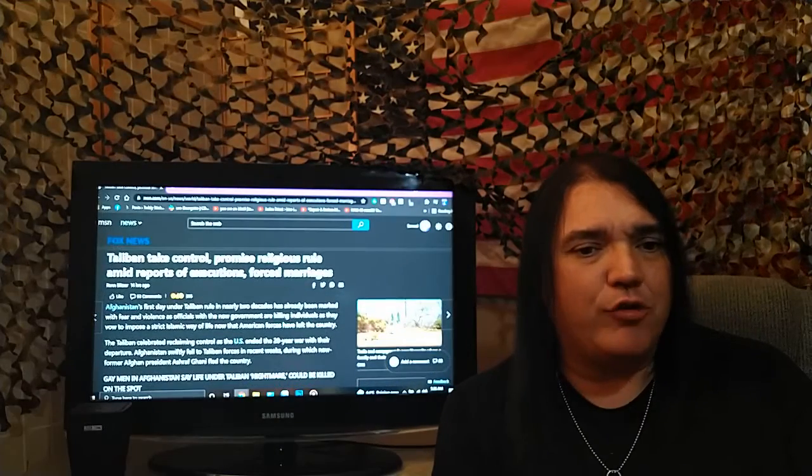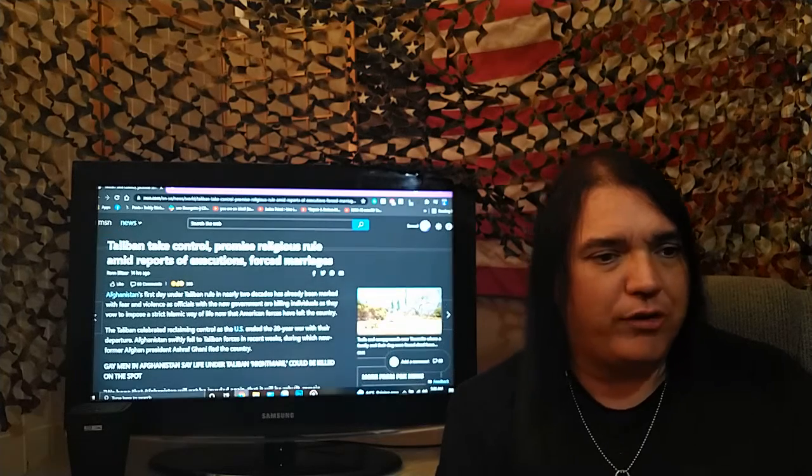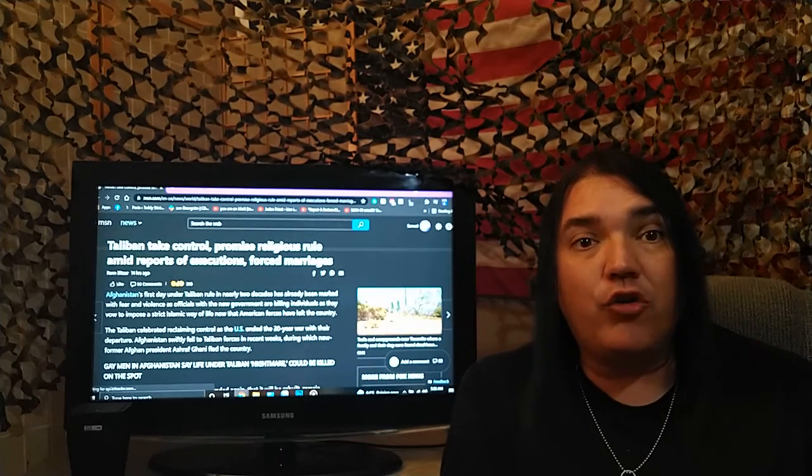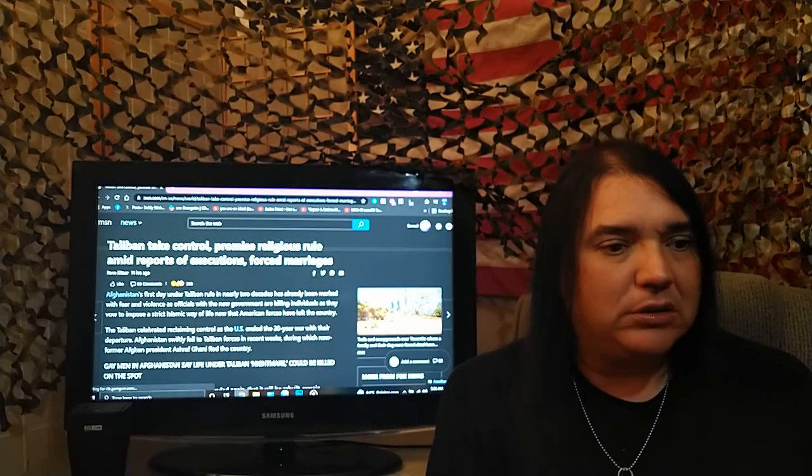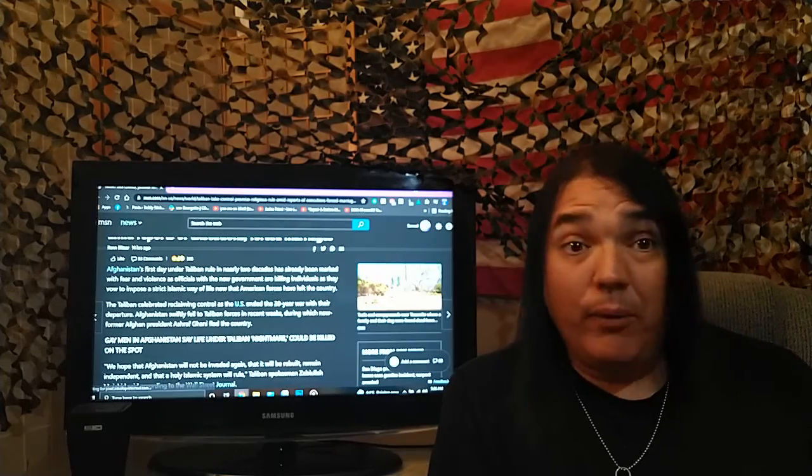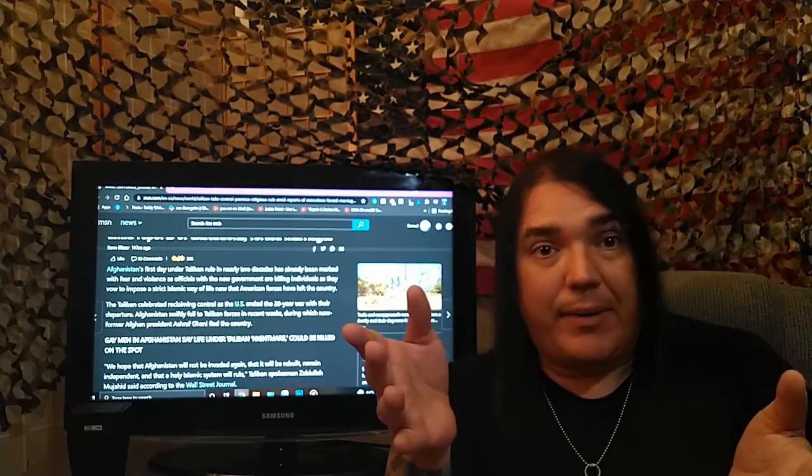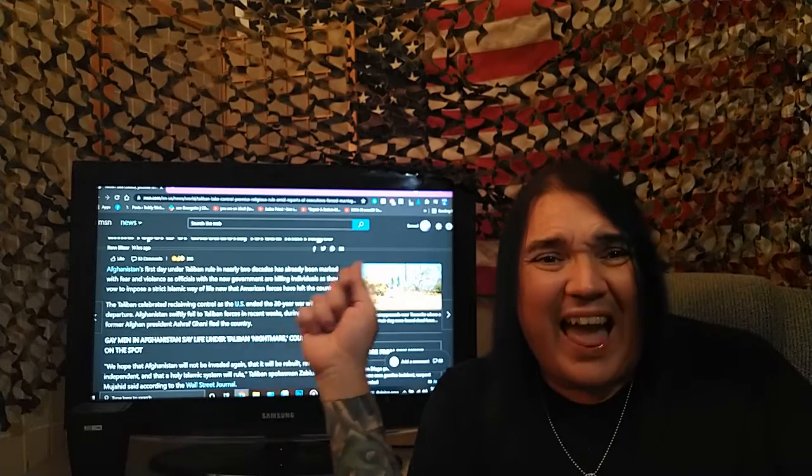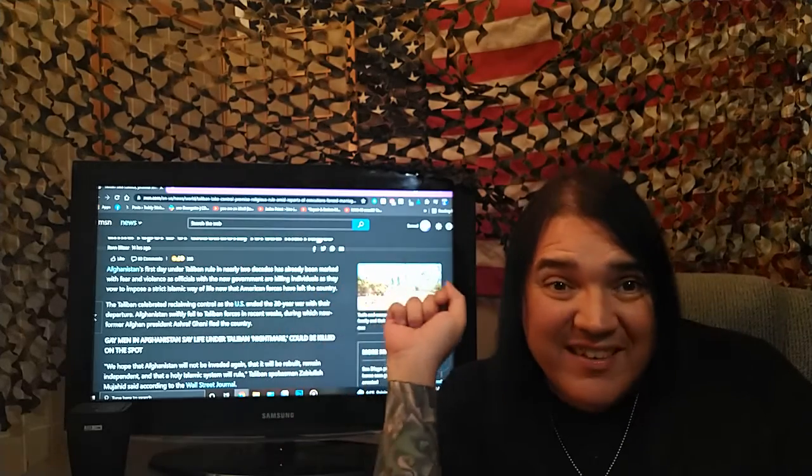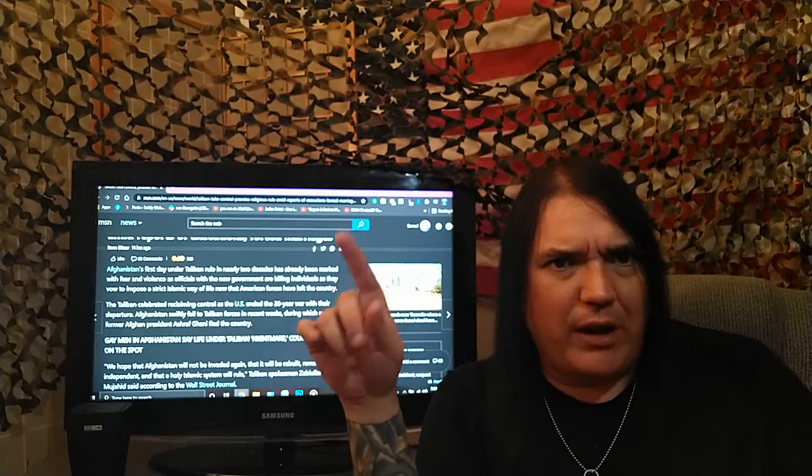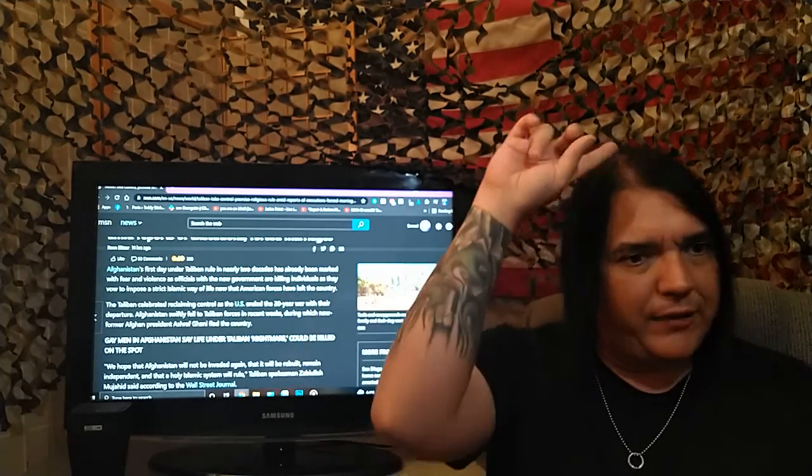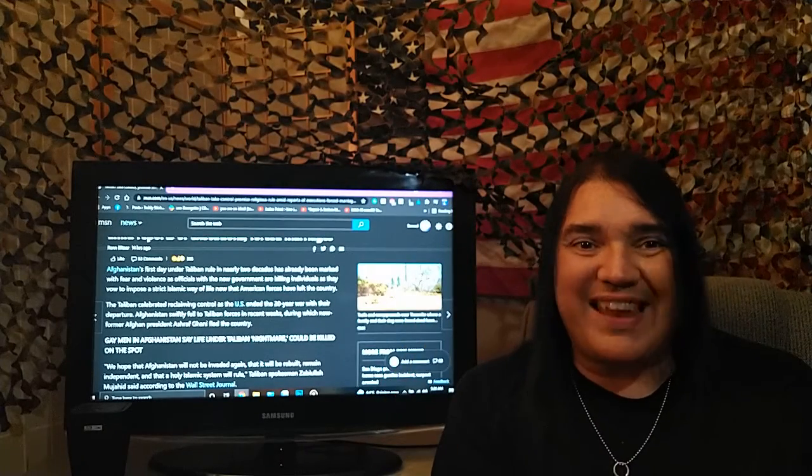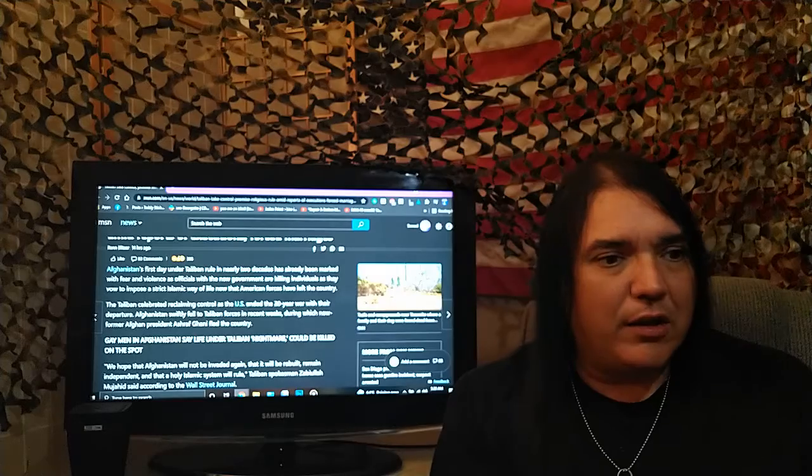MSN, Taliban take control, promise religious rule amid reports of executions and forced marriages, and sending women in caskets! Yes! Alive! It doesn't matter, I mean, we already have confirmed reports of these barbarians having intercourse with the dead. I think that was Sun News, I'm not sure. You can find it from last week's report. I have the source on FaxCamp. Yes, they're sleeping with the dead. They're butchering people and sleeping with the dead.